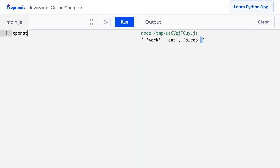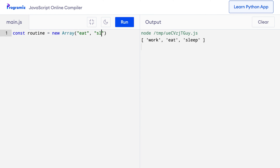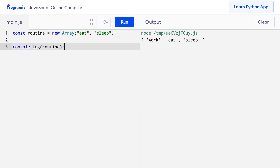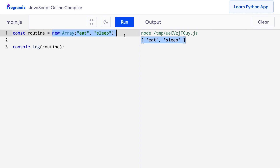By the way, there is also another way to create an array, and that is by using JavaScript's new keyword. So I can create something like const routine equals new Array(), and just like a function it starts with parentheses — inside I can put the elements I want, so eat and sleep. When I console.log routine and press run, it shows an array with eat and sleep as its elements. I showed you this so that you don't get confused if you see this kind of syntax somewhere else.